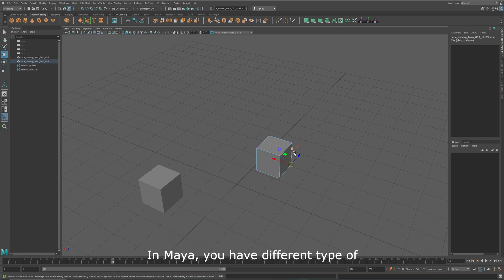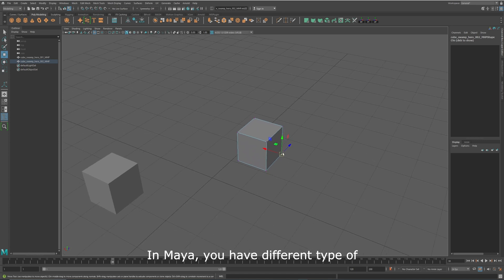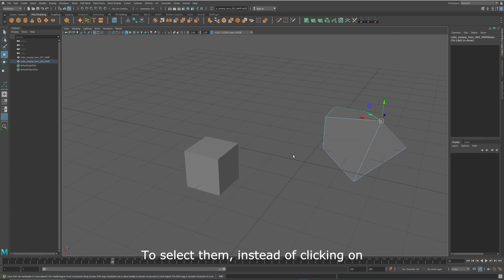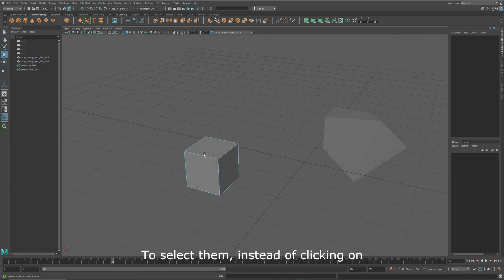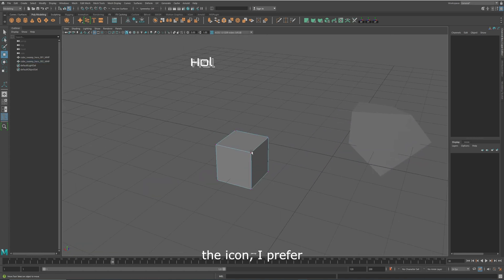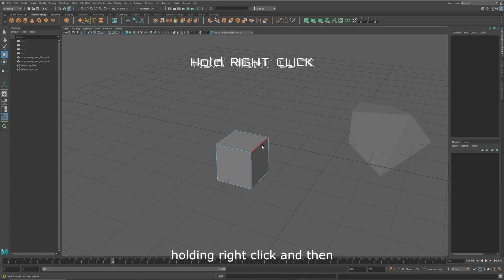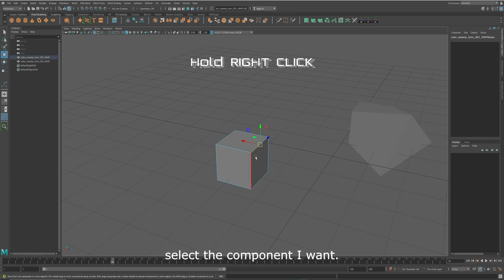In Maya, you have different types of components: vertices, edges, and faces. To select them, instead of clicking on the icon, I prefer holding right click, and then select the component I want.